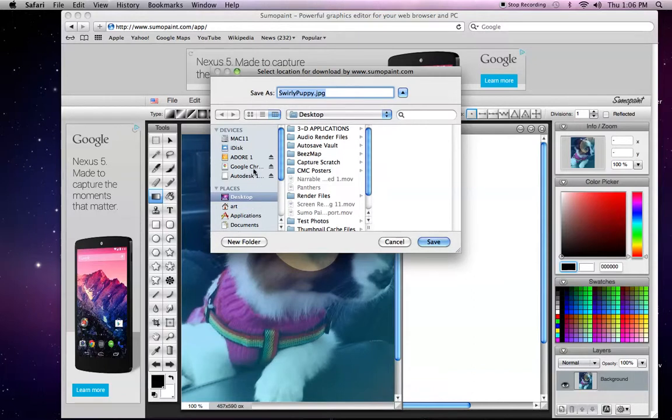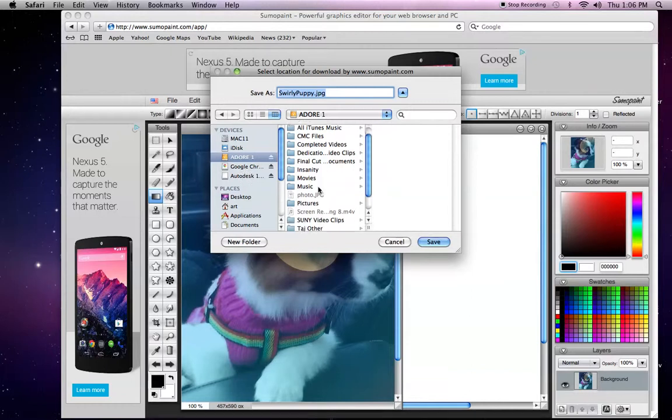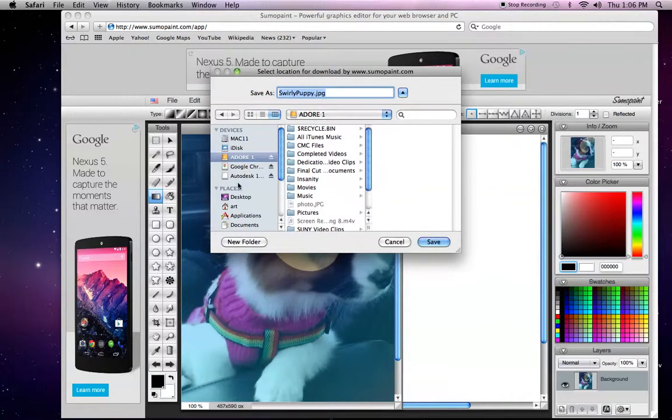If you have an external hard drive or a flash drive plugged in, you could save it there as well. Just select it and find your location.